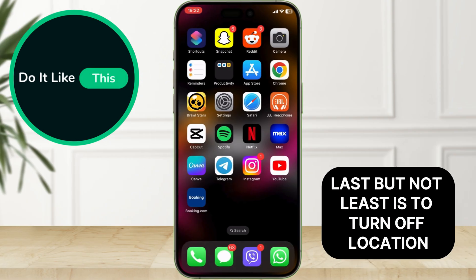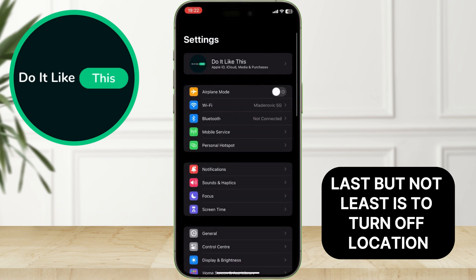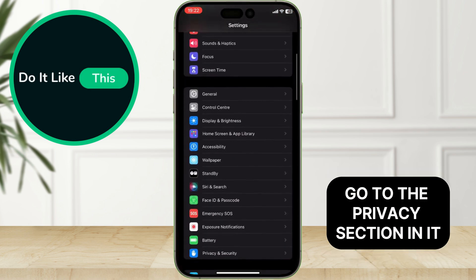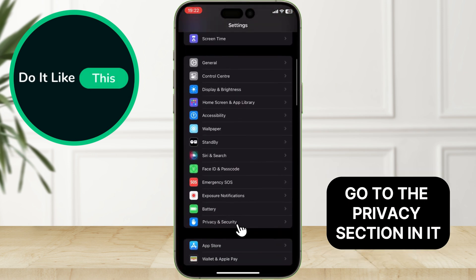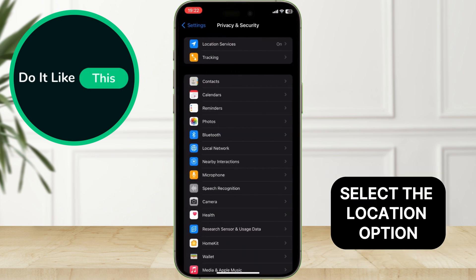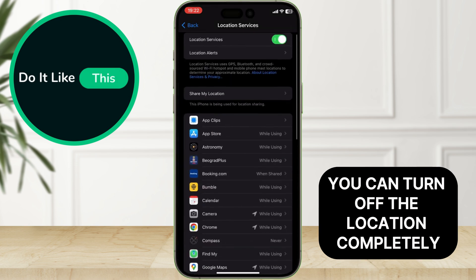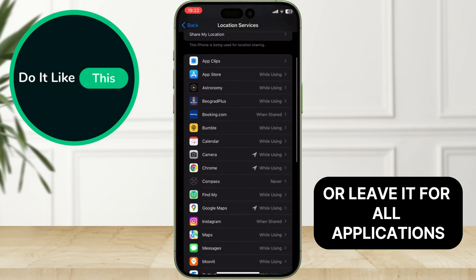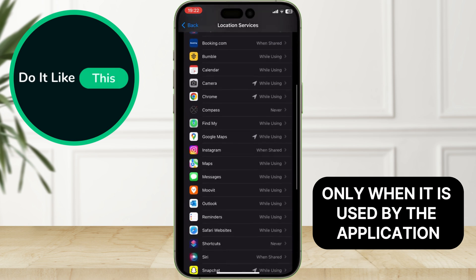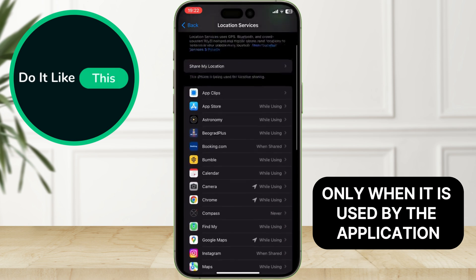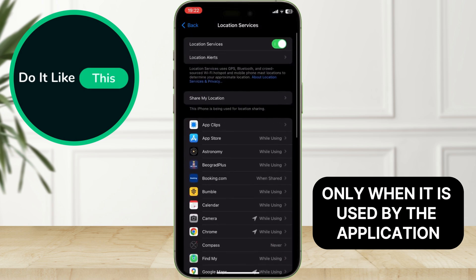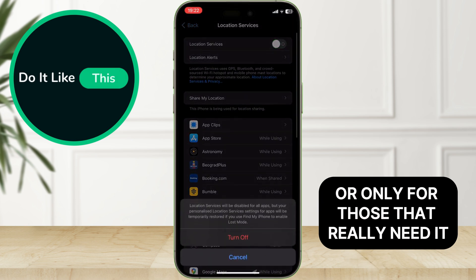Last but not least is to turn off location. Go to the Privacy section and select the Location option. You can turn off the location completely, or leave it for all applications, only when it is used by the application, or only for those that really need it.